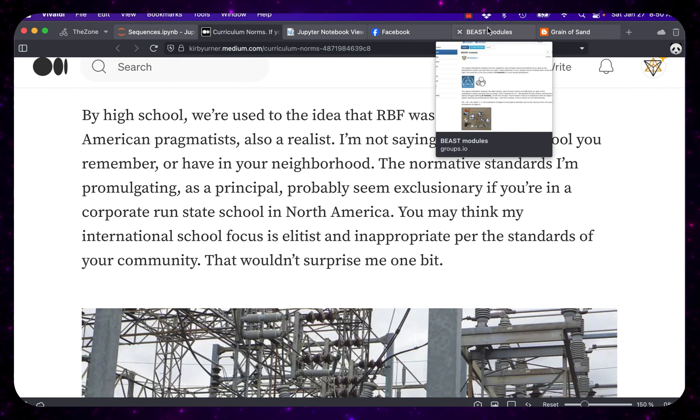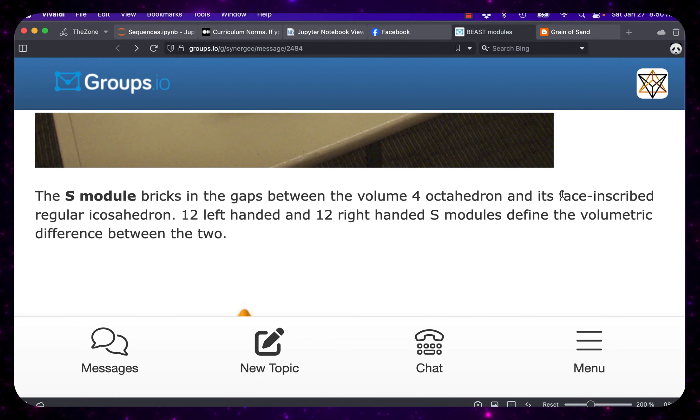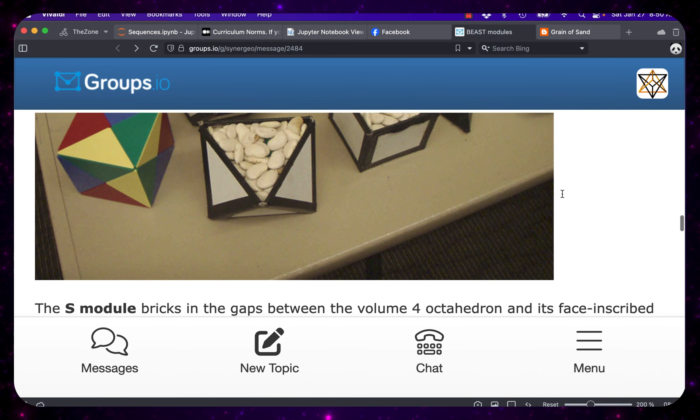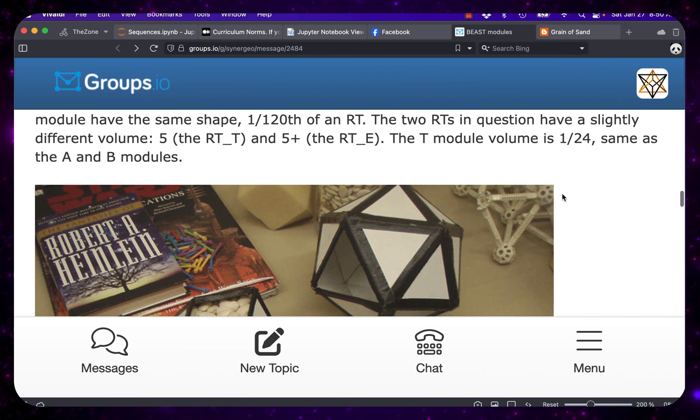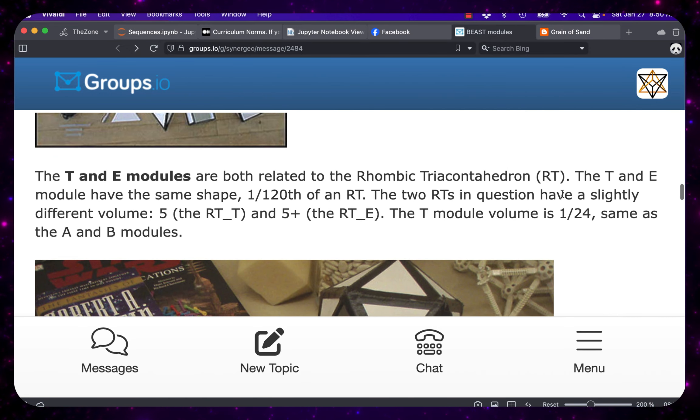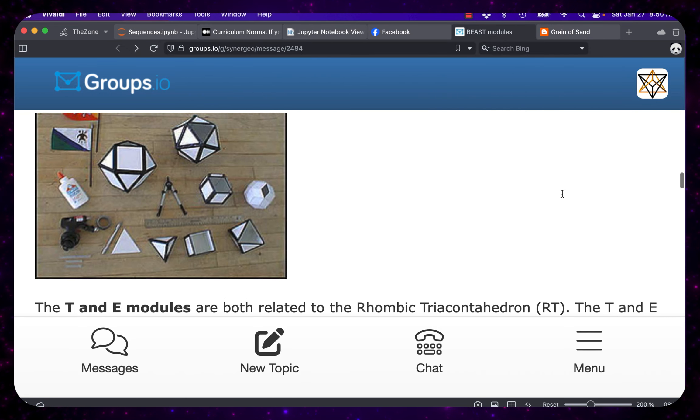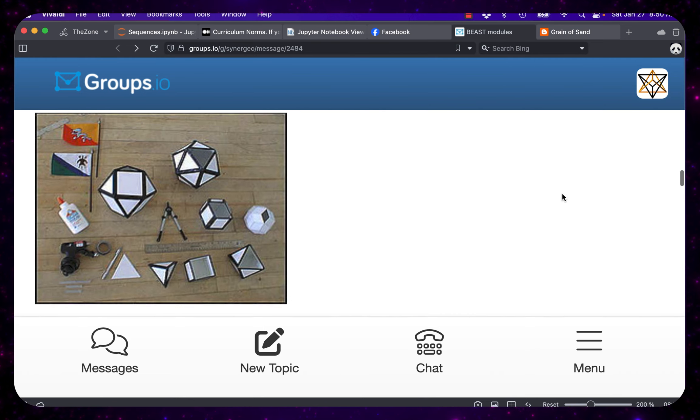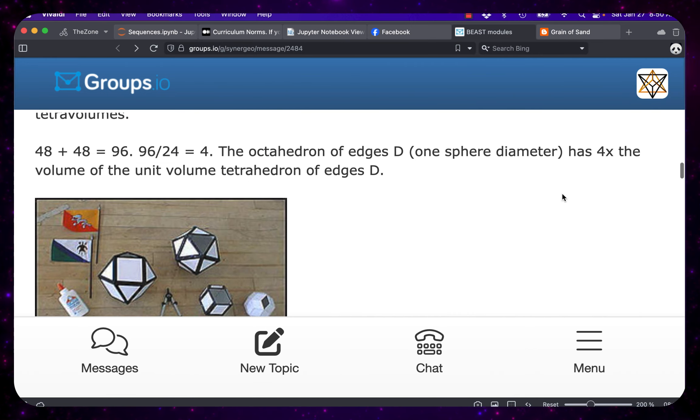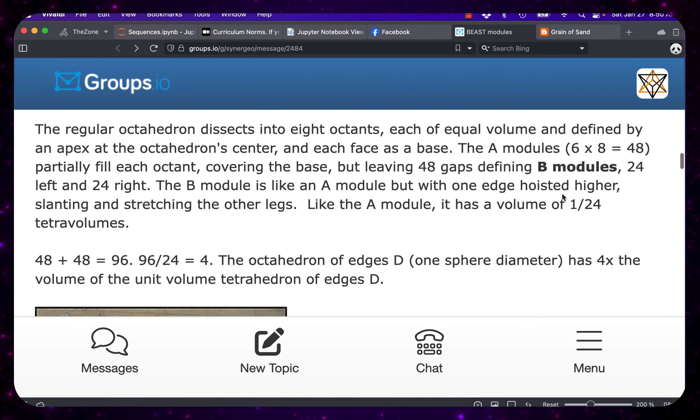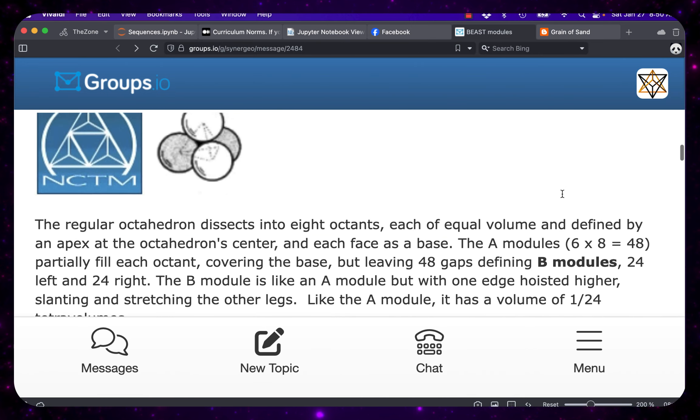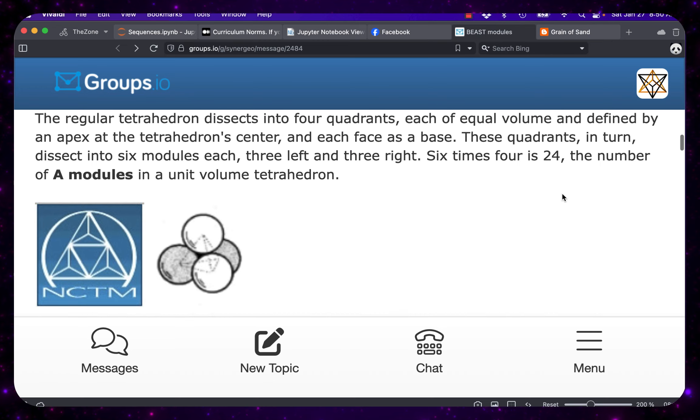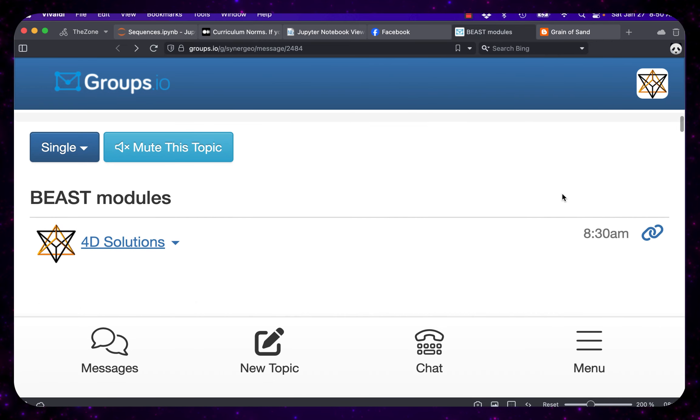Now, it's still a minority of schools, for example, that have any sense of this nomenclature I'm scrolling through at the moment about the BEAST modules. We could just use that as a mnemonic, right? B-E-A-S-T.